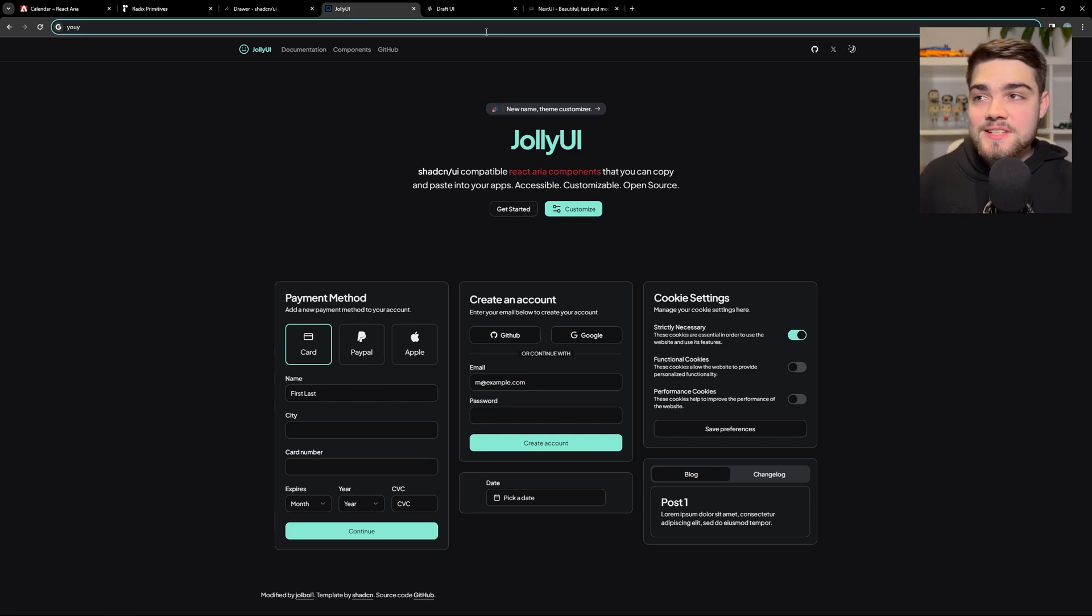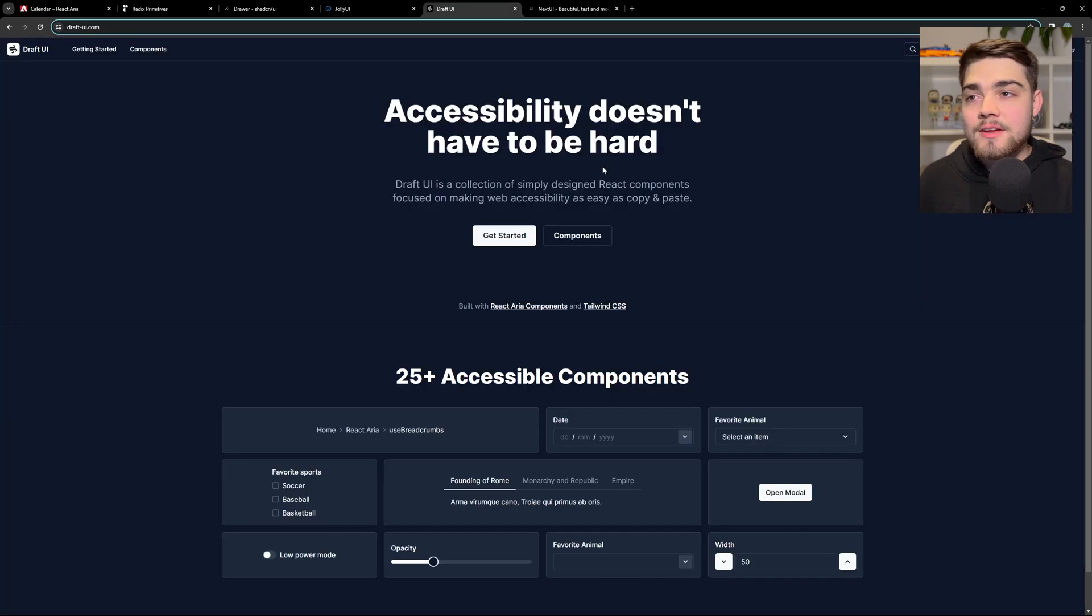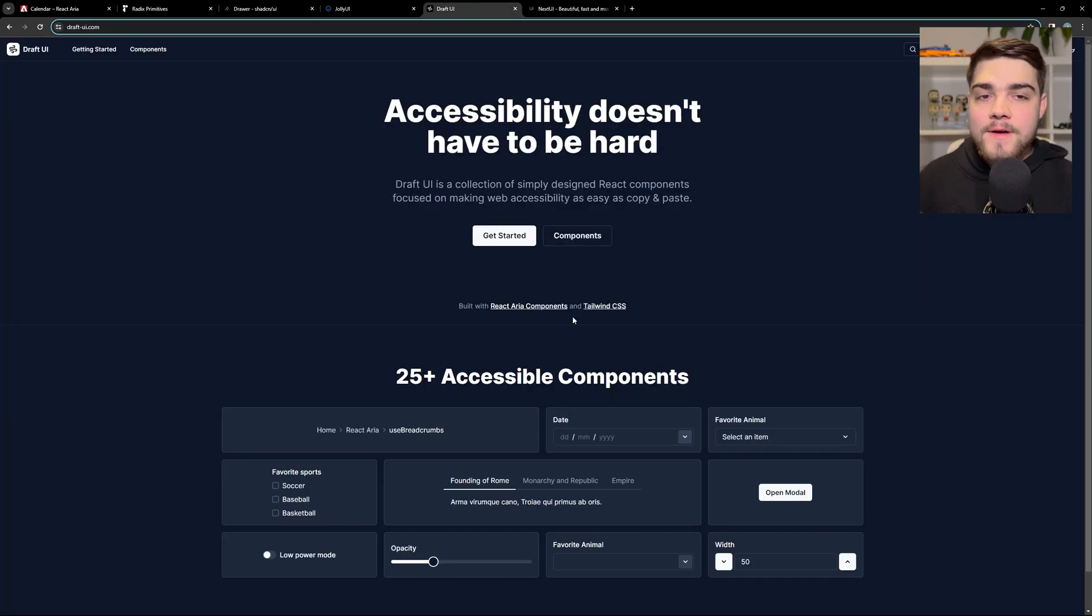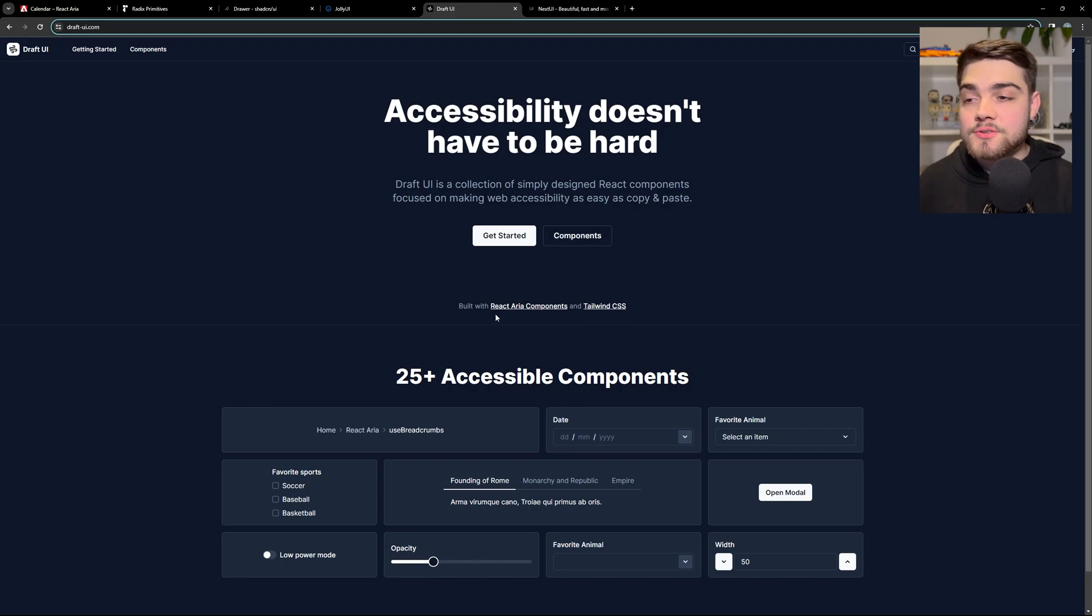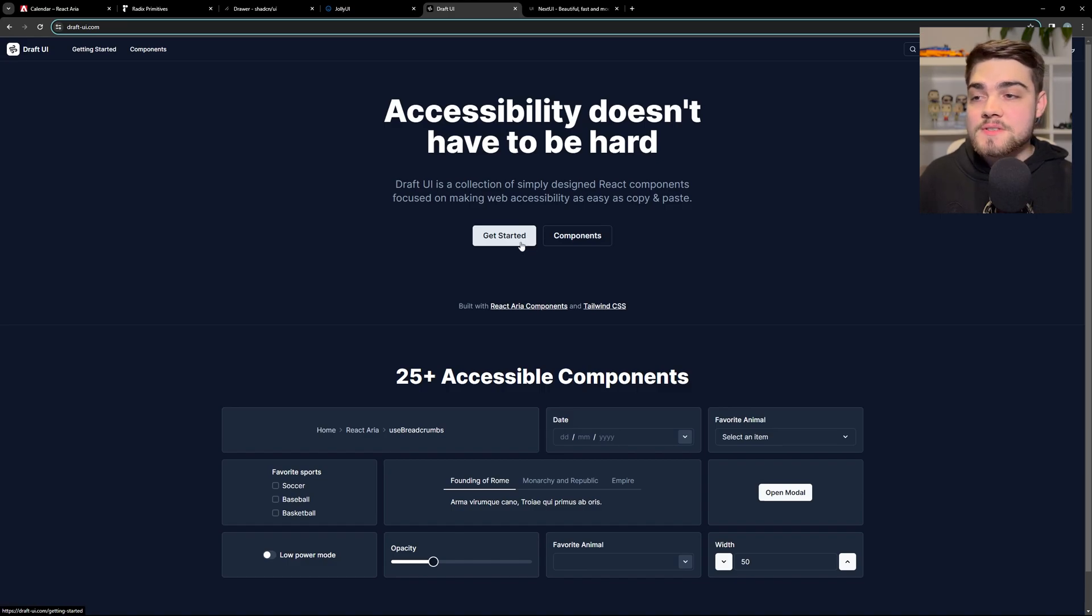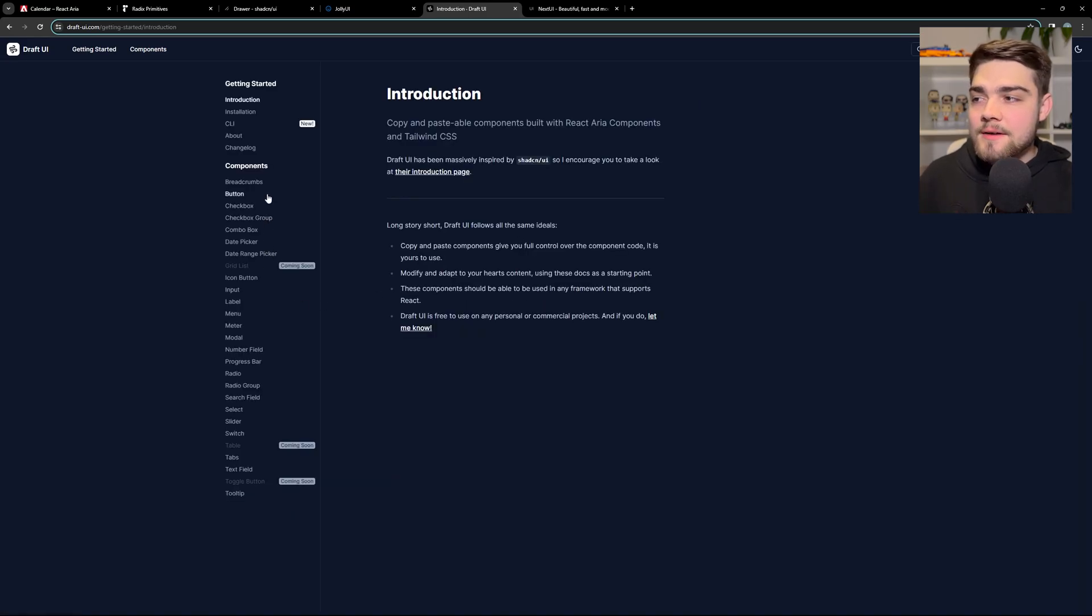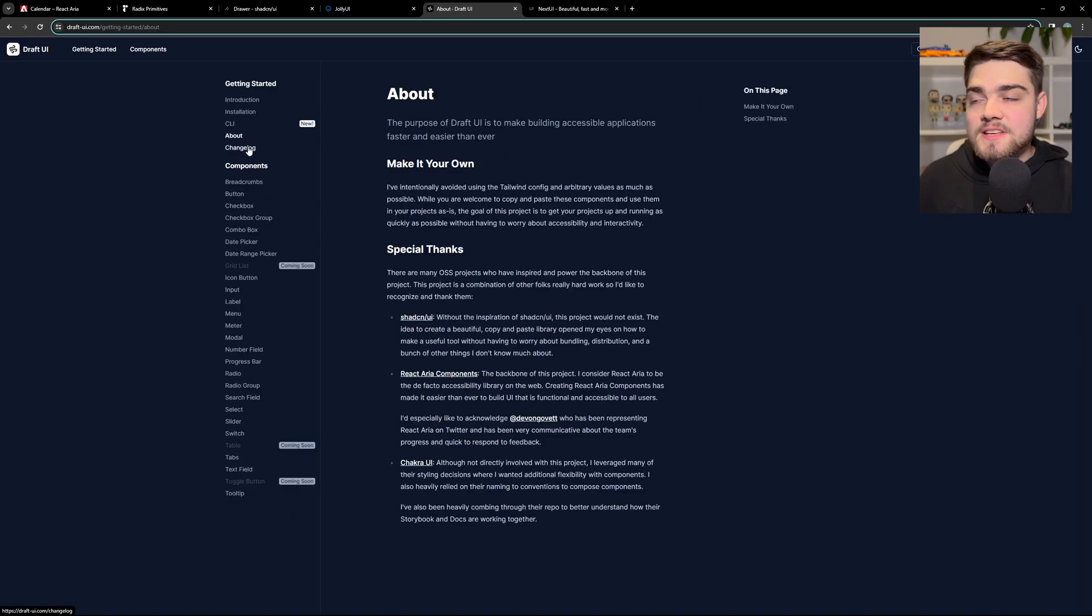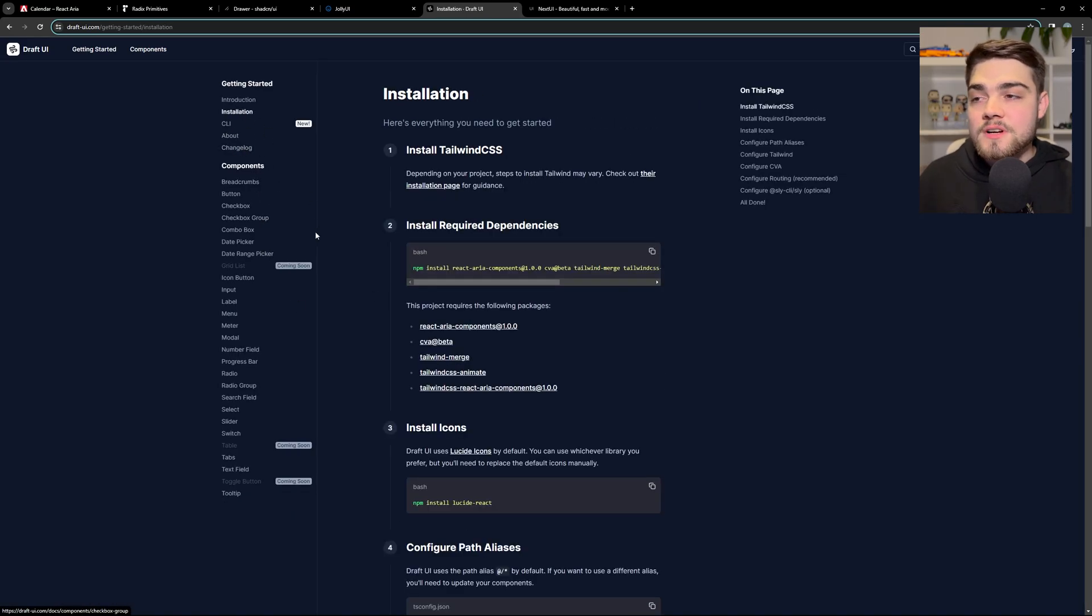If you're not using ShadCN UI, I highly recommend you check out Draft UI. Very, very similar concept to ShadCN UI and obviously my Jolly UI that I've built up there. And again, it's very similar. It's built on top of React ARIA components, but it doesn't have that sort of CSS that you need to set up with the styling.